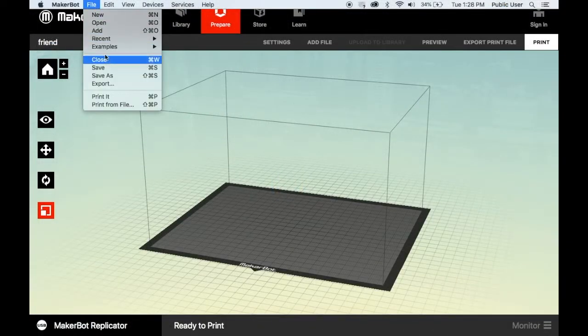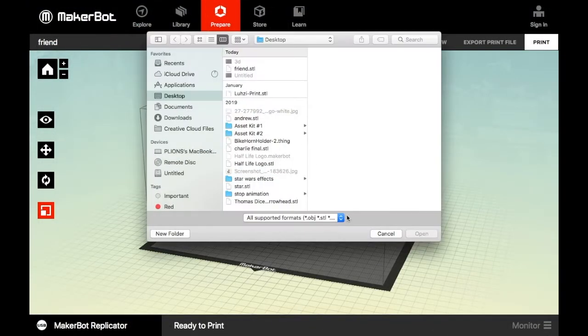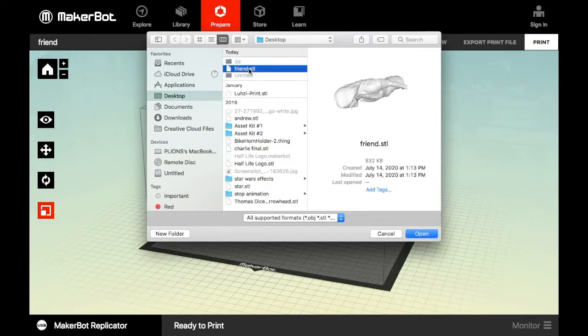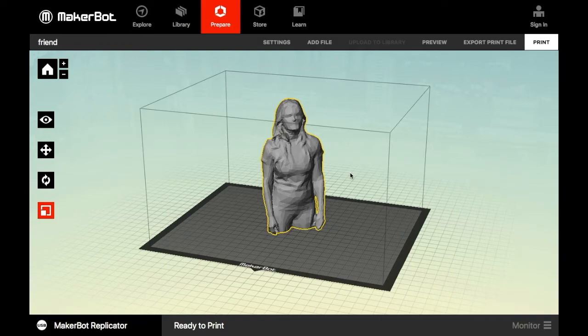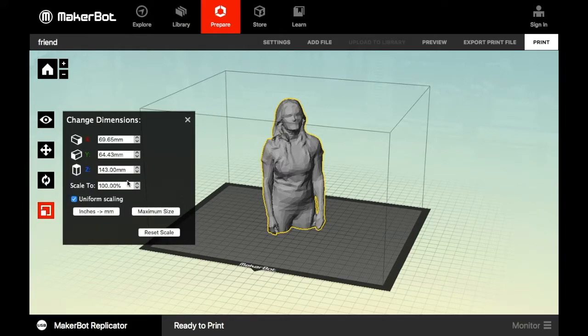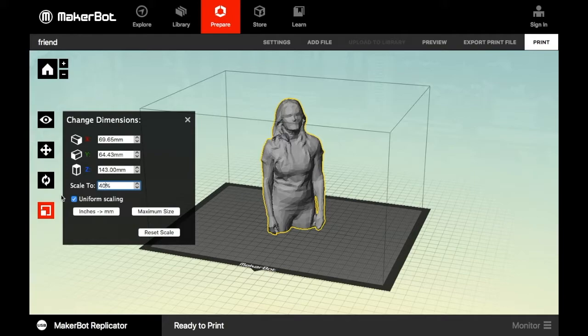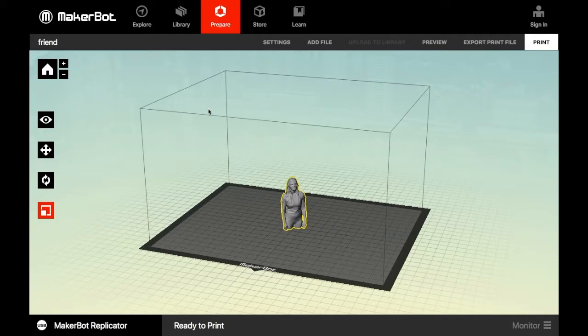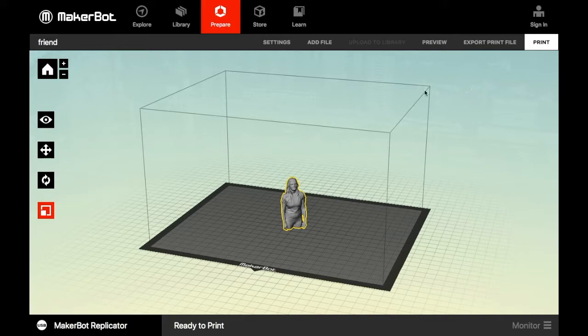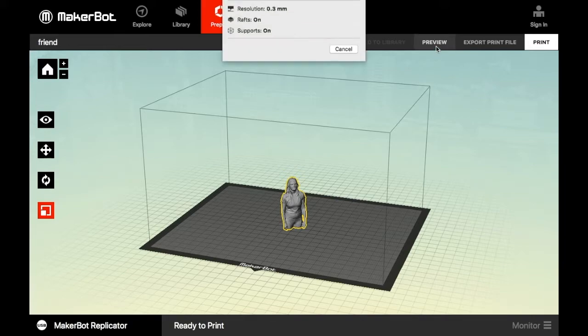Setting up your file to print in the MakerBot software. First locate your file and add it to the MakerBot software. Go ahead and scale it to fit if it's too large for the actual platform. You can further adjust the scale to be the size that you actually need. Once you have the right size, go ahead and preview your print.